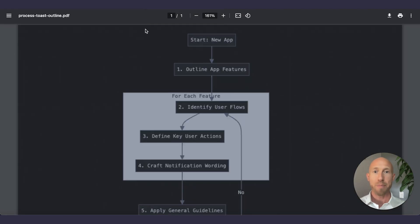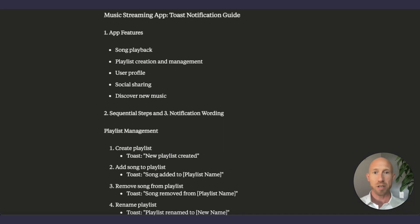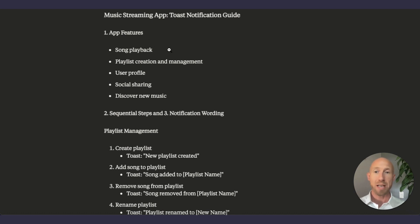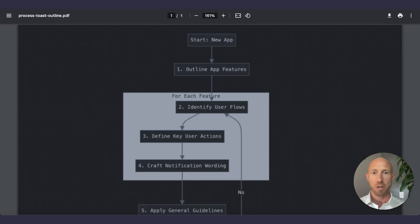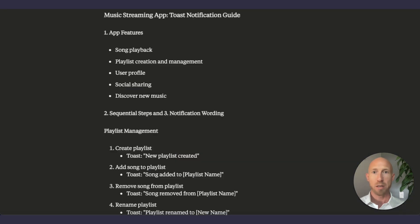So we're going to look at a process here. And the best way to look at this process is actually going to be by way of example. So let's take a look at a music streaming app. First, step one, outline all the features. So if we look here, here's our process, outline features. Find the key flows in the activities. Craft the wording and implement. So here we are.